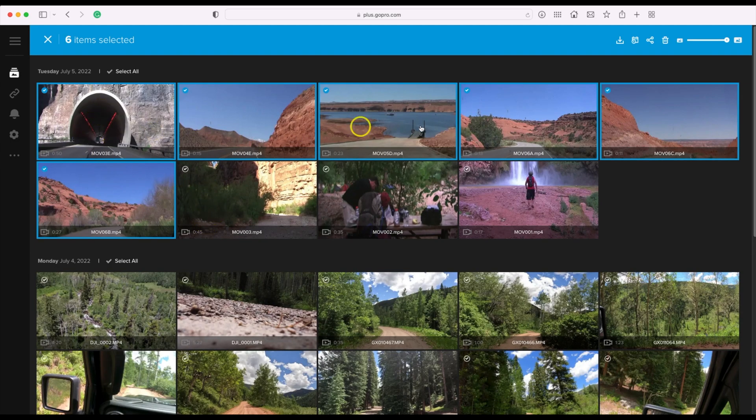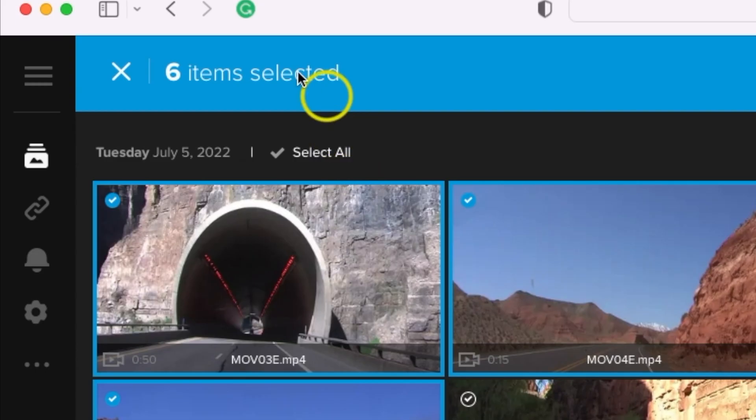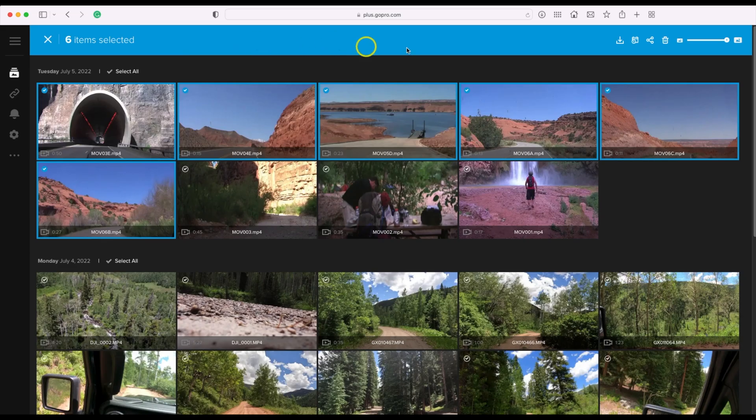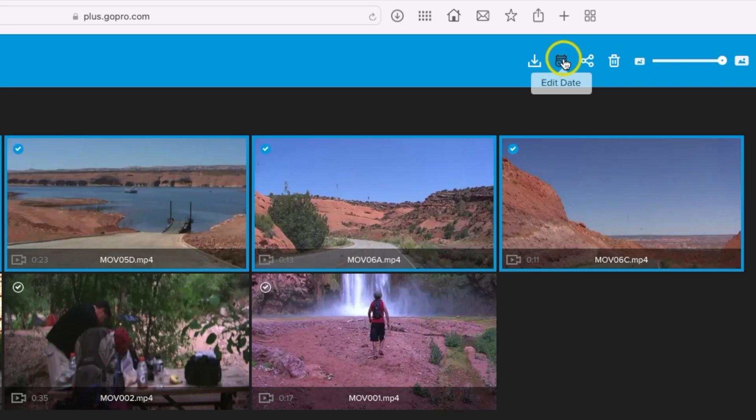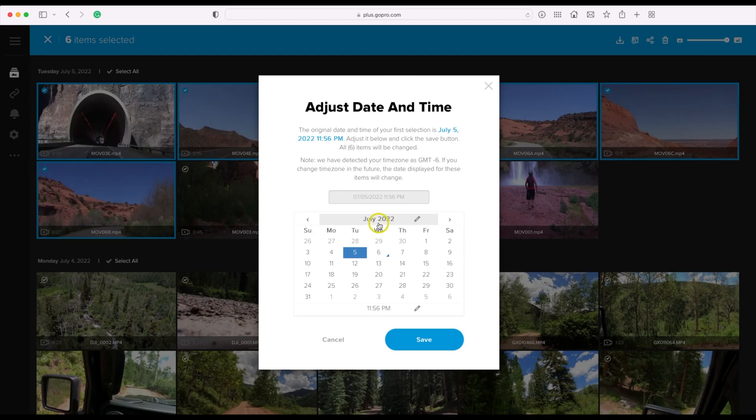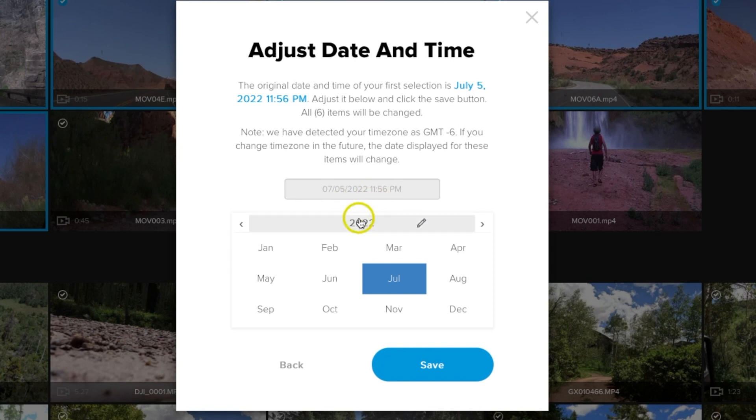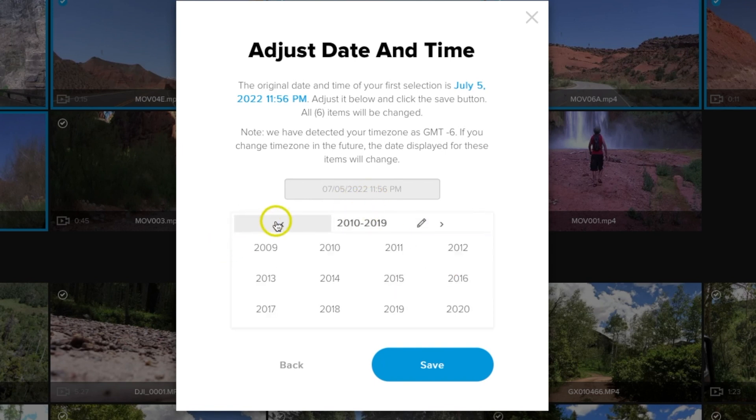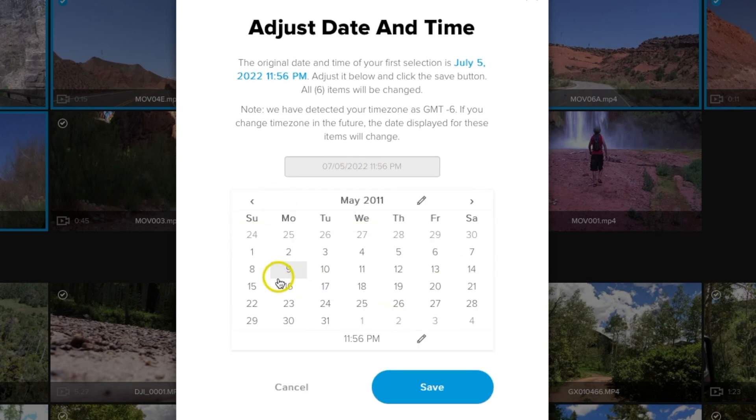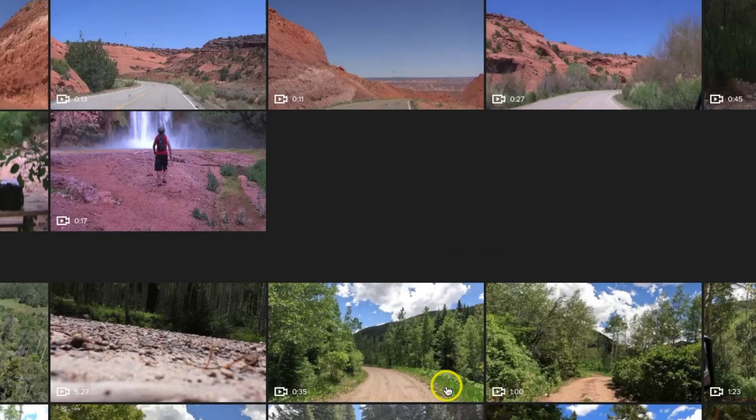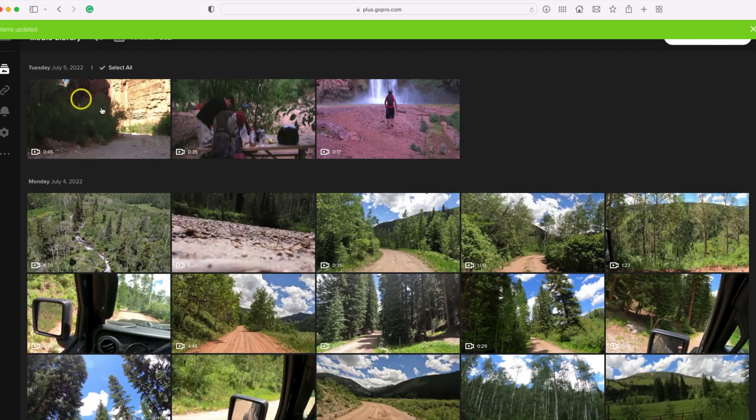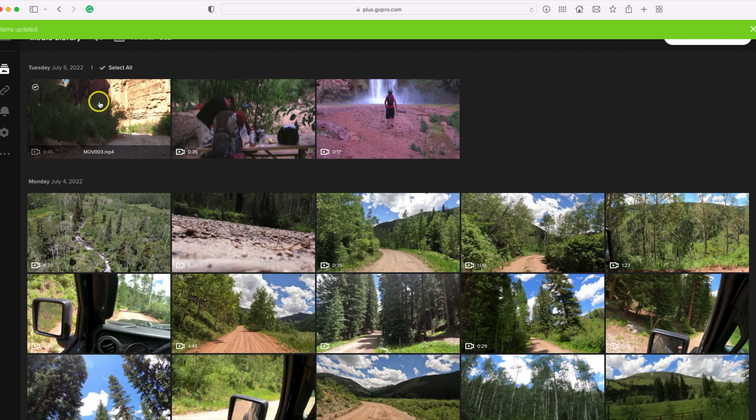These were all on the same day, so now up here it says six items selected. I'm going to come over to the right, you're going to see the little calendar icon. Edit date, let's click that. Once again, I'm going to double click on the year since it's back in 2011. Click once, click twice, 2011, May 24th, hit save. Now that just did a batch there.